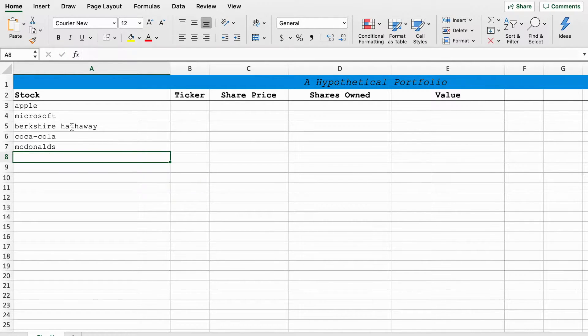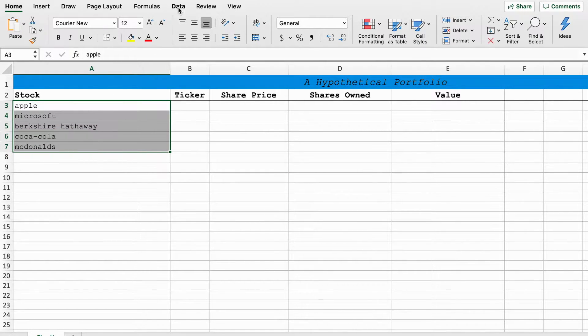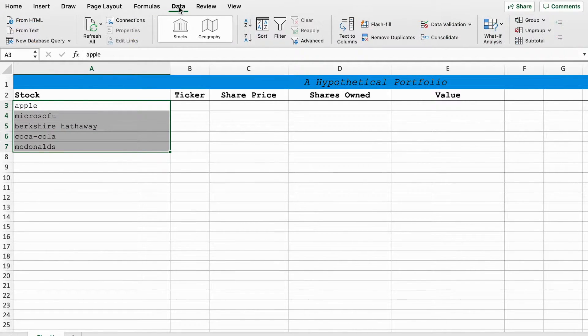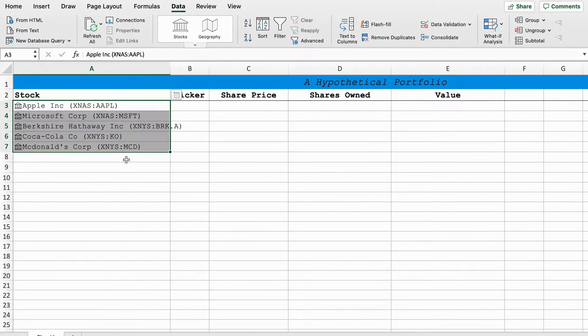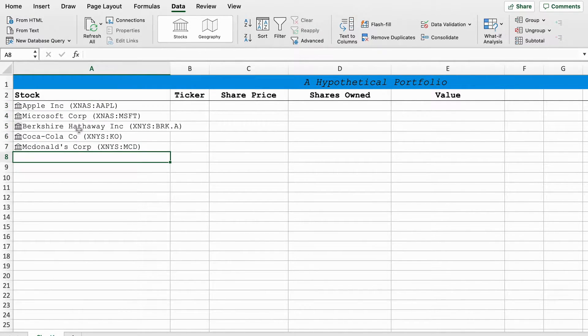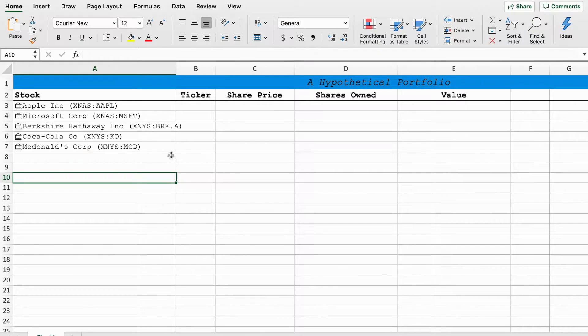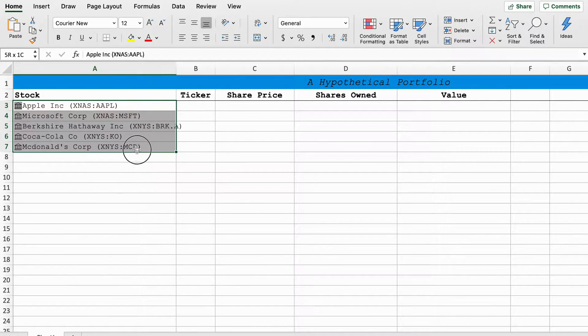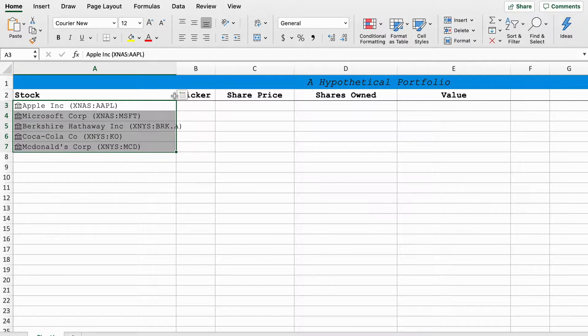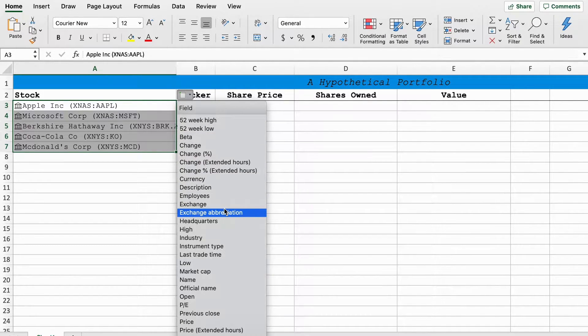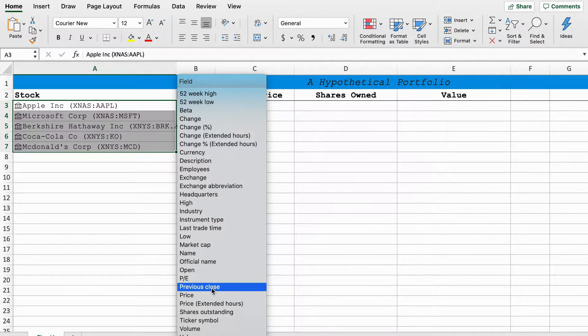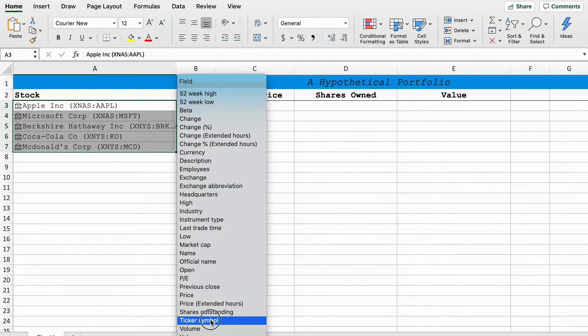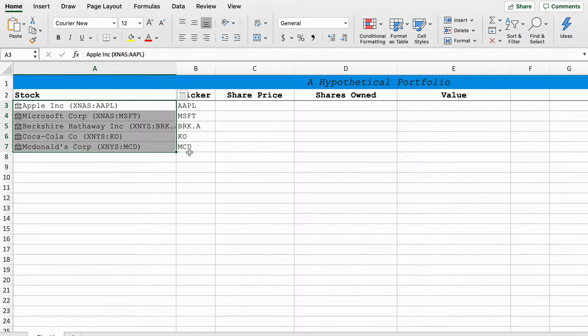So what we're going to do is highlight all these names, go to the data tab and select stocks. Now what that will do is assign it a stock value, so now it's linked to Microsoft servers. You can click this symbol and get a range of options. Because the first column is ticker, I'll go down to ticker symbol, press it and it will automatically fill out the ticker symbol here.